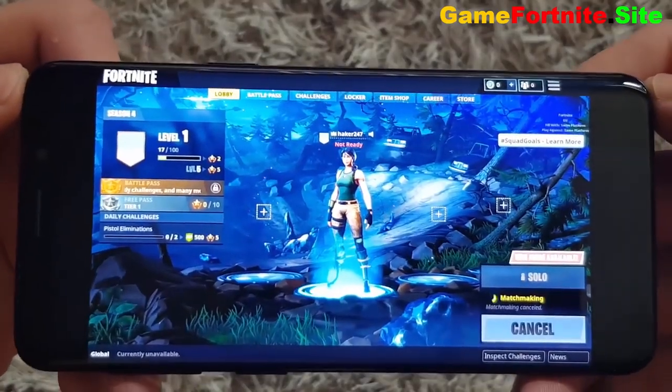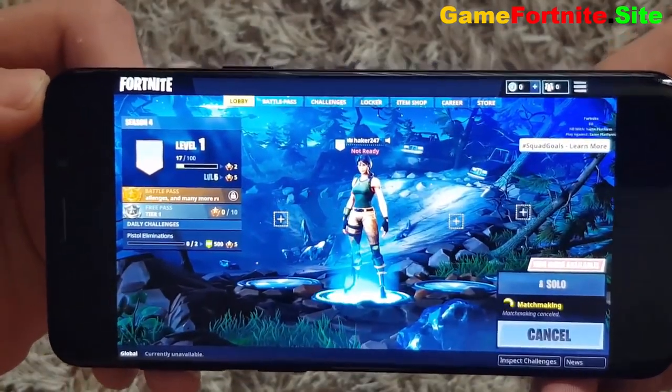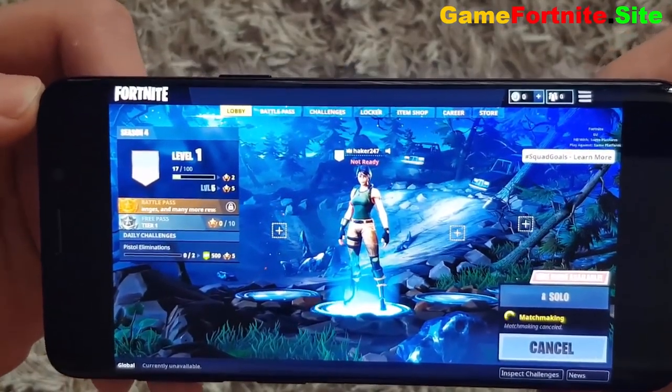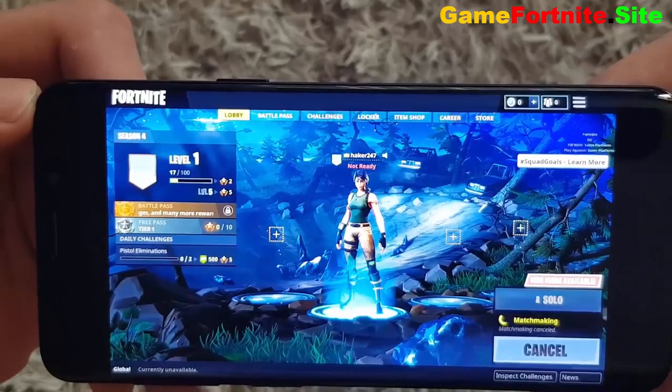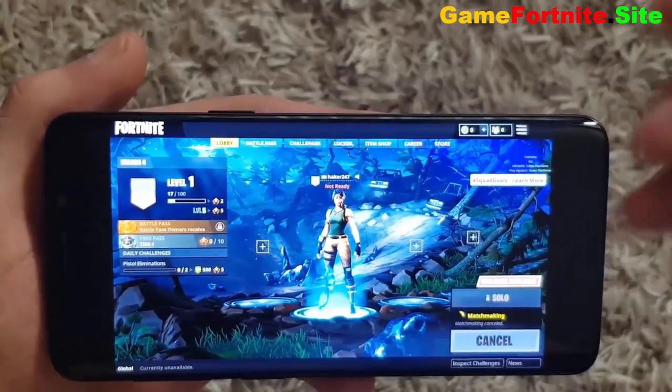Hey! In this tutorial, I will show you how to play Fortnite on your mobile device. Sounds ridiculous? Ha! Check it out!